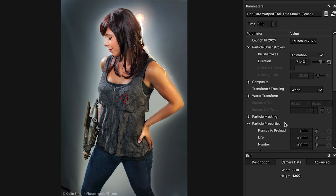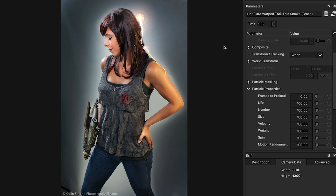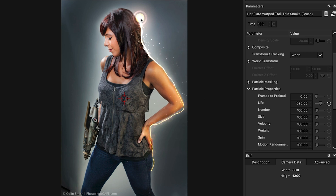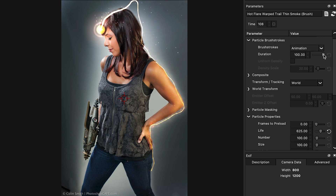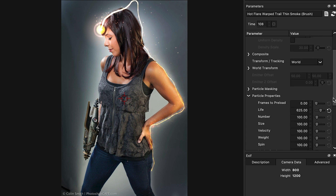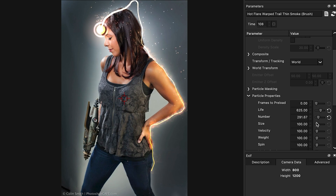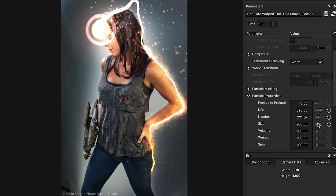We can change the properties of these. If we give them life, that means they'll last longer and this will extend the path — see how that extends the path and gives it a little bit more life. Then drag the duration all the way so we get the whole path we've created. The number controls how many of these little particles there are, so we can control how dense they are. We can also change the size — make them larger or smaller.